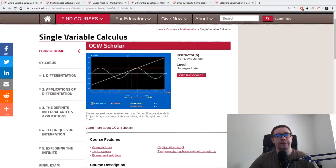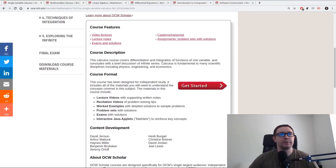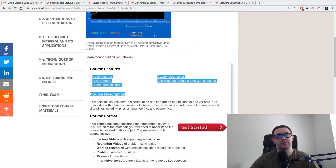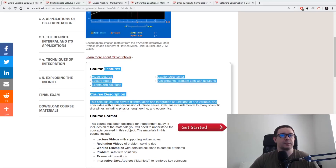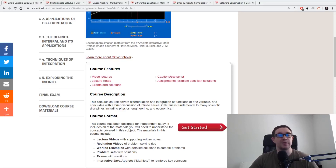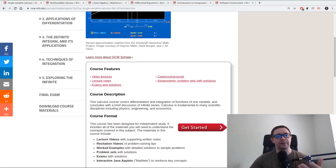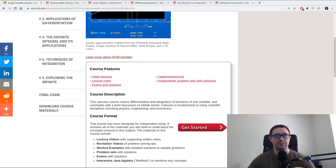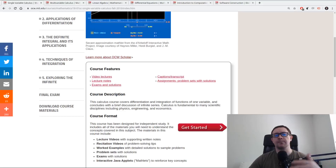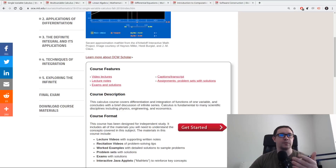The first course is single variable calculus, which lays out the fundamentals and foundations for everything. The course includes video lectures, lecture notes, exams and solutions, captions and transcripts, as well as problem sets with solutions. Problems and solutions are the most important thing — the number one determining factor in your success is the quantity of problems you do. Learning mathematics is analogous to weightlifting: the more repetitions you do, the better you'll get. So don't be shy about doing extra problems and seeking out problem sets from other sources. Always do more than the minimum required.